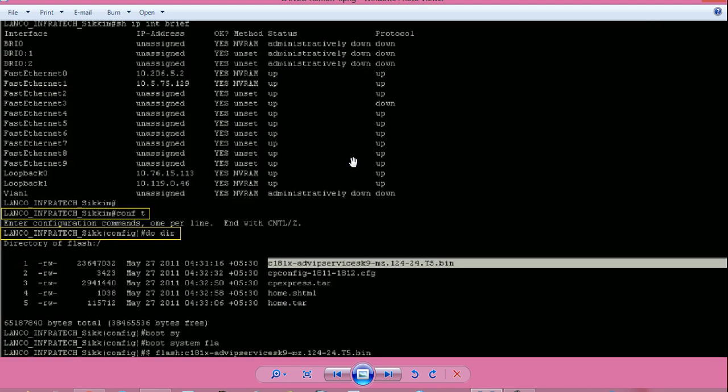From router greater than prompt, type en or enable and press enter to go into router hash prompt, also called privilege mode of router. It may ask you for the enable password if configured. Now from router hash prompt, give command conf t or config t and press enter to go into global configuration mode. The prompt changes to hostname config hash prompt.